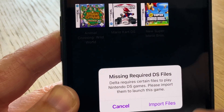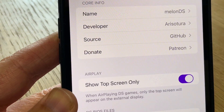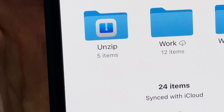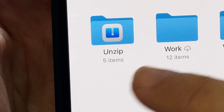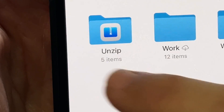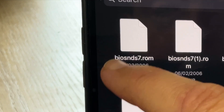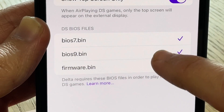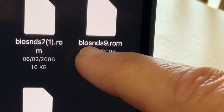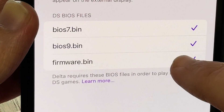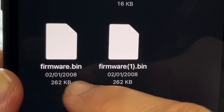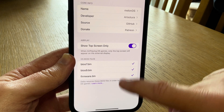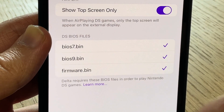Now click on a DS game in Delta and click 'Import Files'. In the DS BIOS file section, click on BIOS 7 bin, then in locations click 'iCloud Drive'. Locate the unzip folder in iCloud Drive — our BIOS 7.rom file should be 16 kilobytes. Click on BIOS 9 bin — the file we need should be 4 kilobytes. Click firmware.bin and our file should be 262 kilobytes. Select this and our three files should now be ticked.